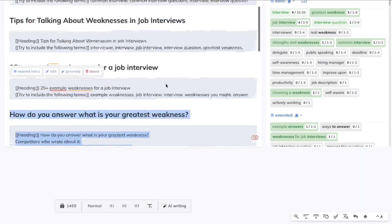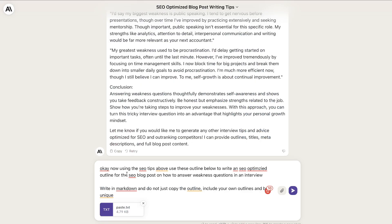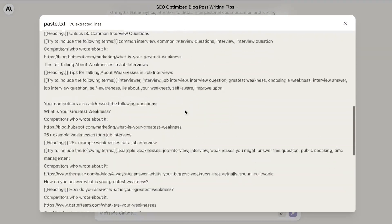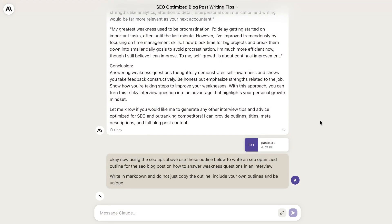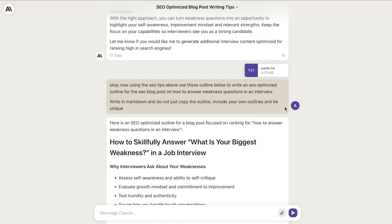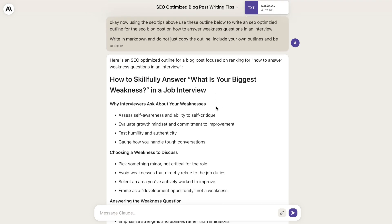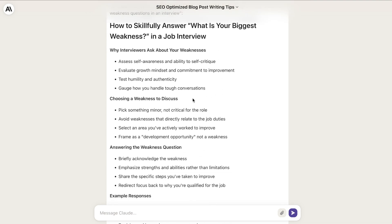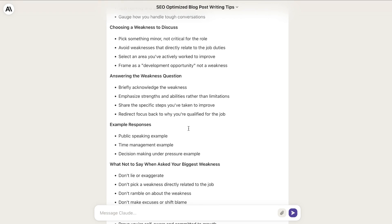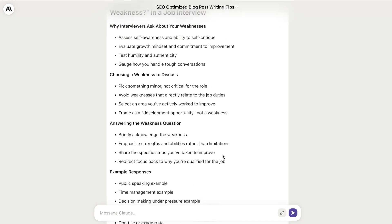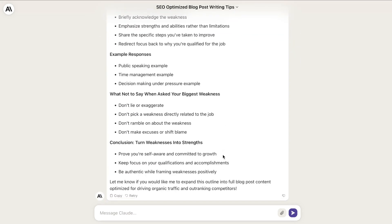Now that Claude is primed, let's go ahead and copy over our outline that we generated with NeuronWriter. I've told Claude to use the SEO tips above, but also take into consideration the outlines below that we generated from NeuronWriter to write an SEO optimized outline for the blog post — always write in markdown and do not just copy the outline, but include your own outlines and be unique. Here is the output we got back in terms of the outline: 'how to skillfully answer what is your biggest weakness in a job interview,' 'why interviewers ask about your weakness,' 'choosing a weakness to discuss,' 'answering the question with example responses,' 'what not to say,' and a conclusion. This is a pretty good outline and I'm happy with it.